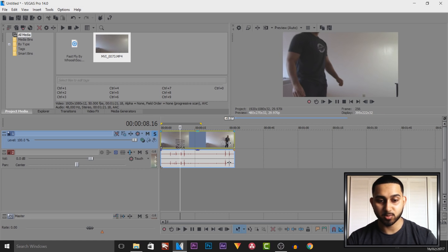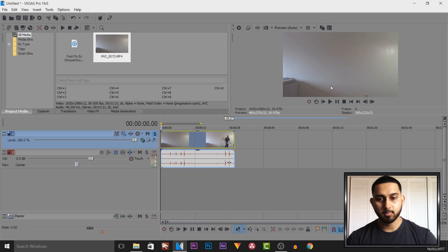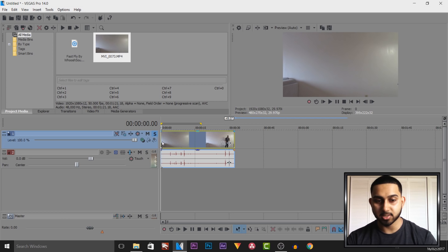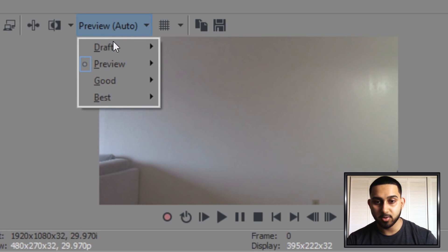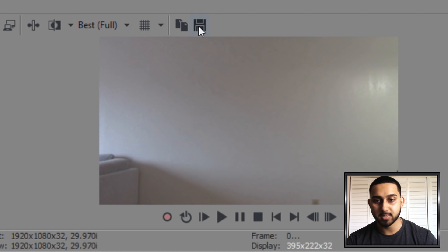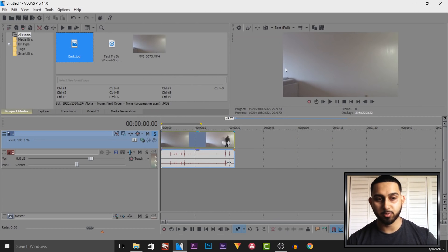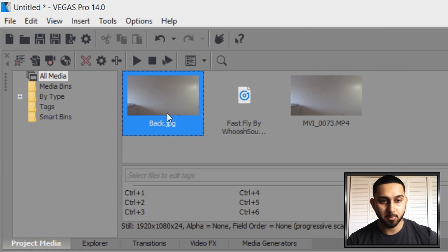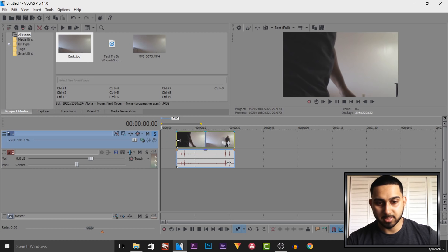The first thing we need to do — as you can see when I started the recording, I didn't get on screen straight away. The reason for that is because we're going to be taking a snapshot of this background and you need to be able to do this as well. Where it says preview, set this to Best and Full and simply press this button to take a snapshot. I'm going to call this 'back' which is short for background, and as you'll see it's going to be in our project media up here.